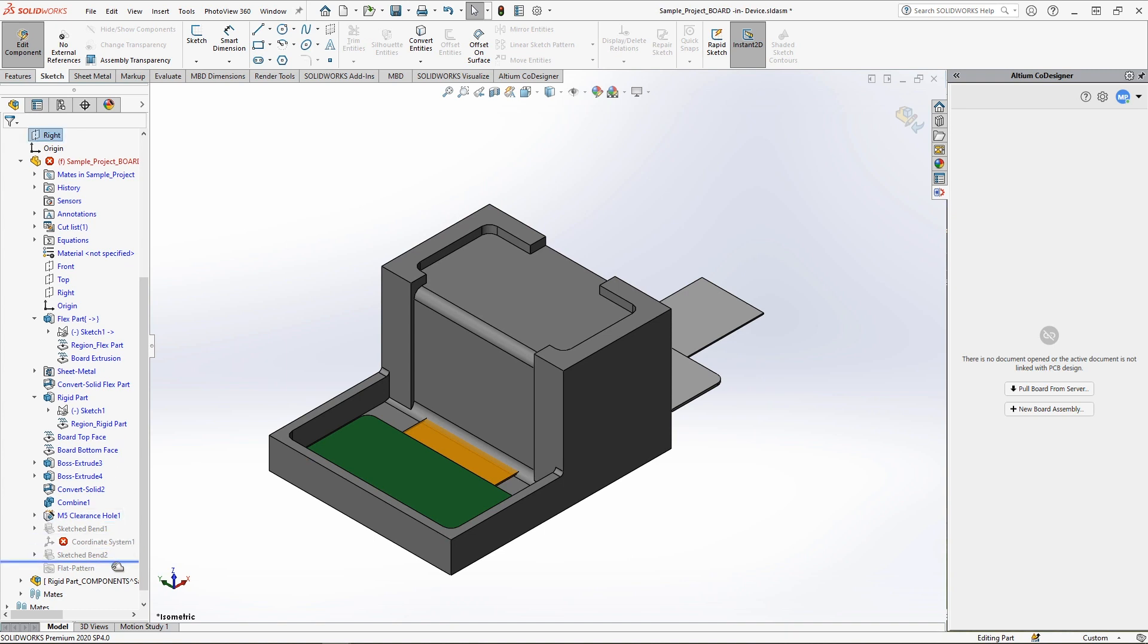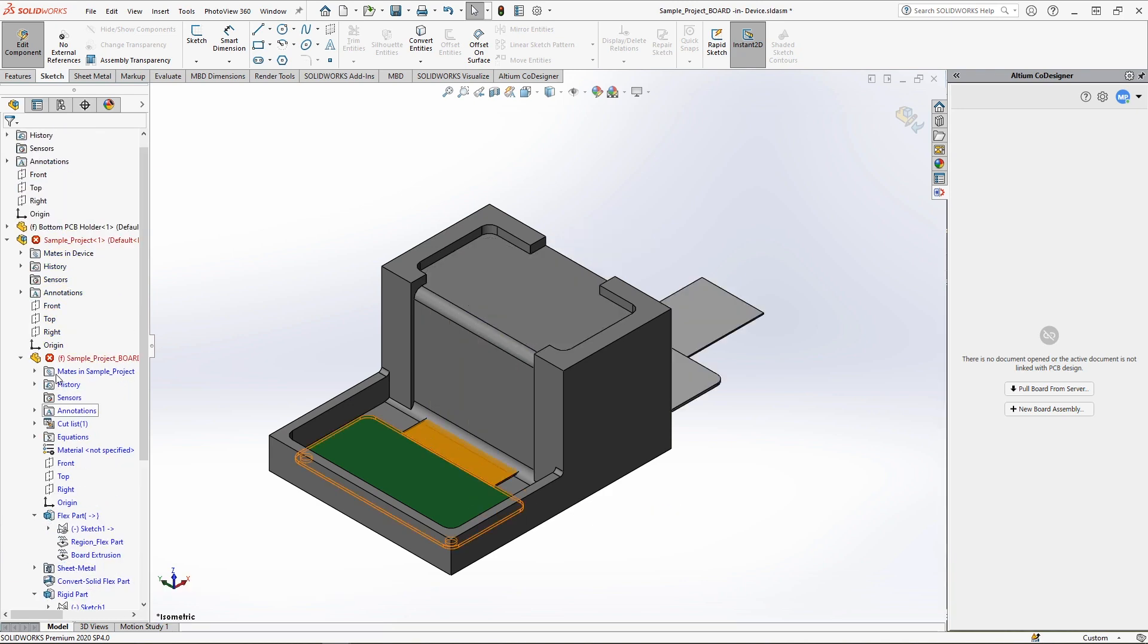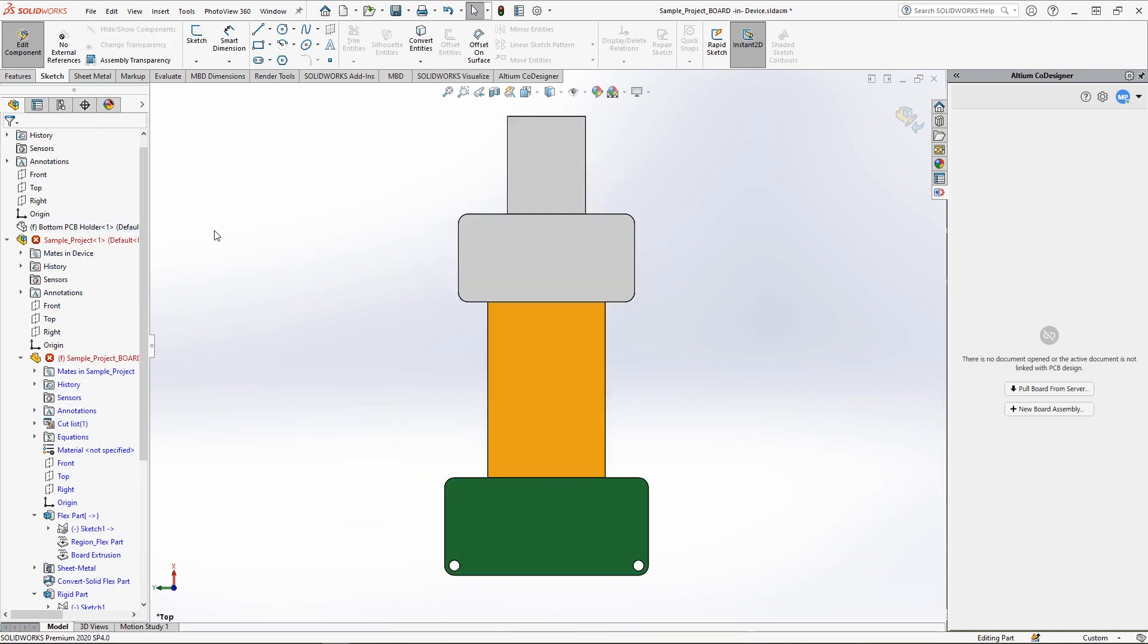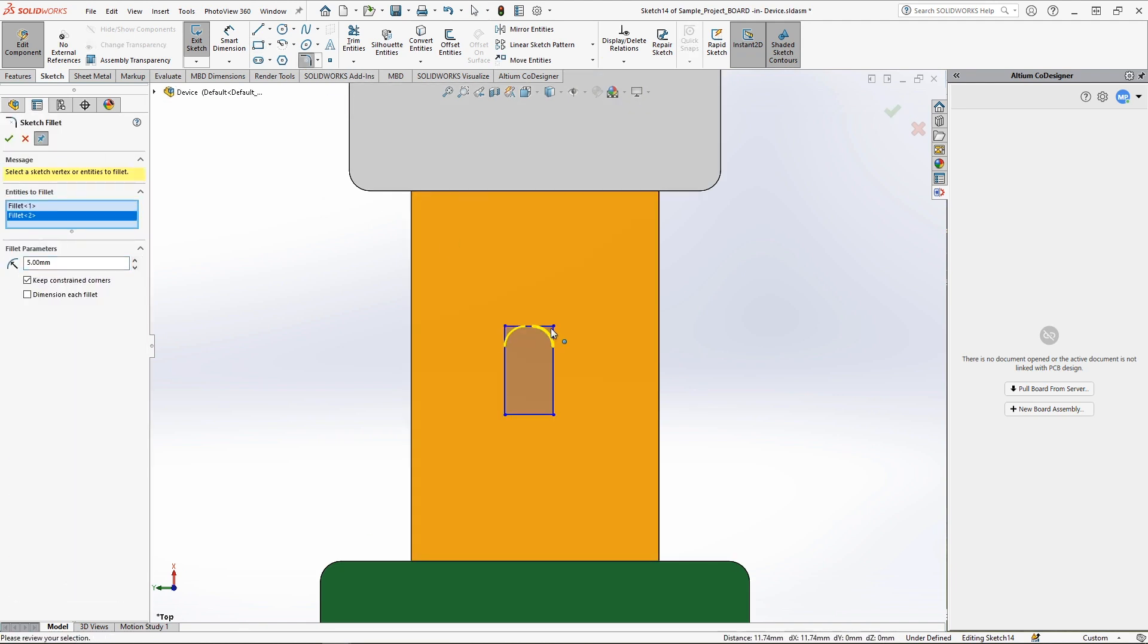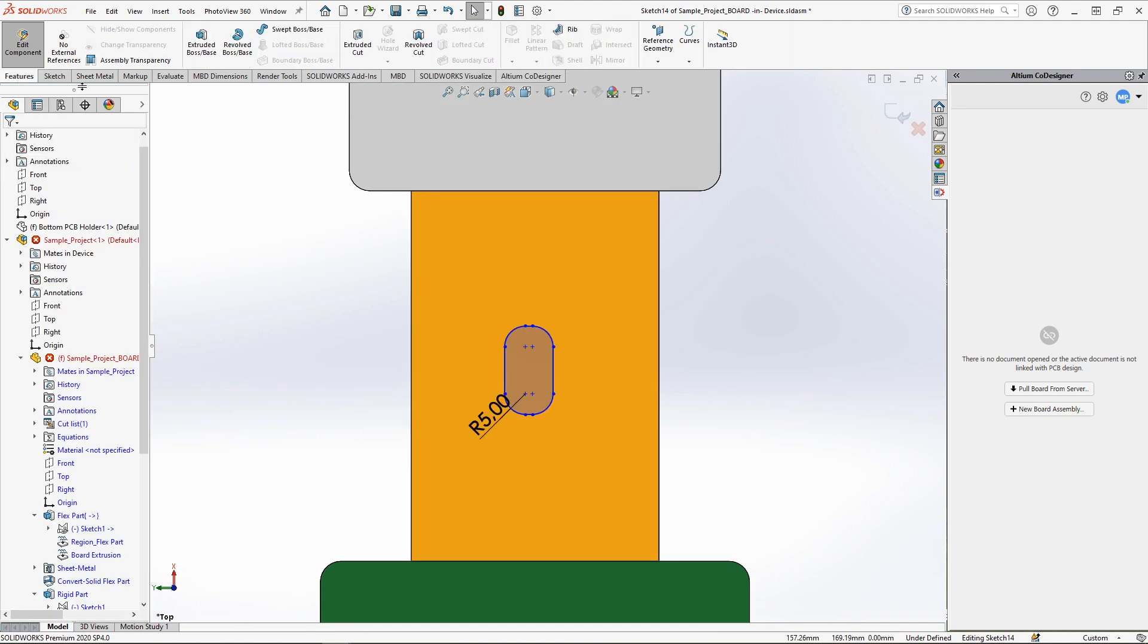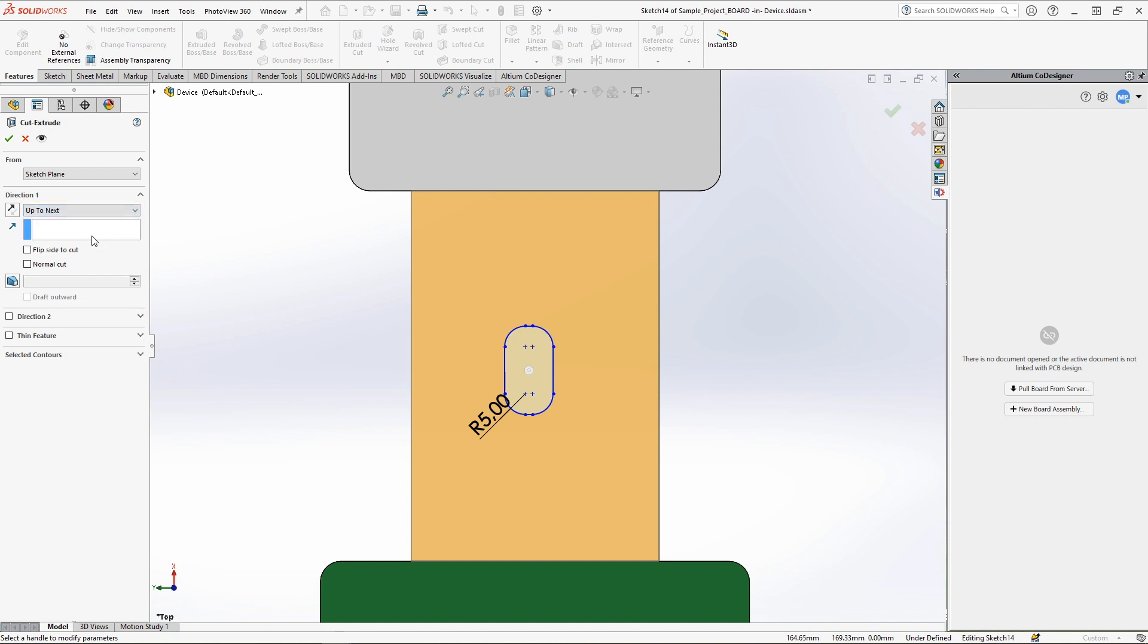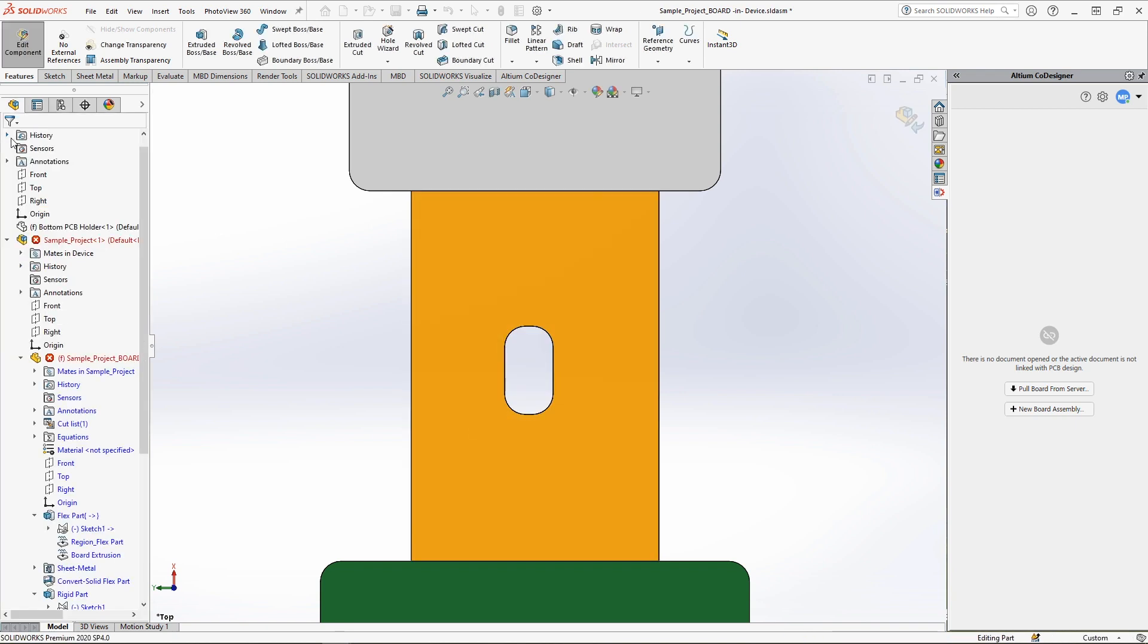You can also create cutouts on a PCB from the MCAD side as well. To create a cutout, first unfold the board. After that, create a new sketch on the desired face with the dimensions you want and apply the extruded cut operation to it. After completing the cut, fold the board back to its previous position.